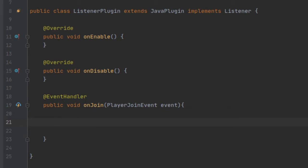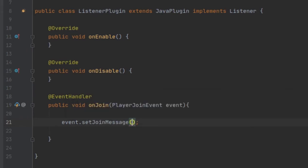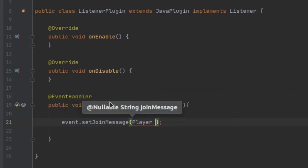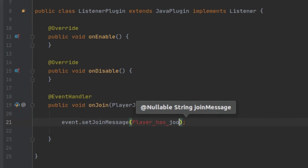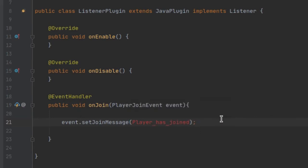From this specific event you can get the player and the join message, which are the two things you want to modify. You can do event.setJoinMessage and say 'player has joined the server' as an example. But the problem with this is it doesn't do all the nice formatting we might want to add, like cool colors.